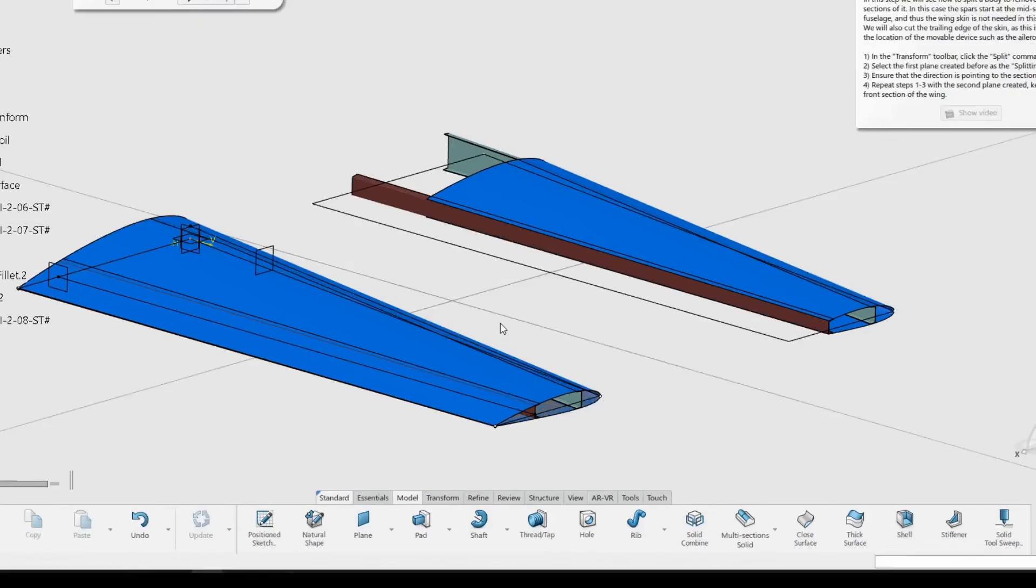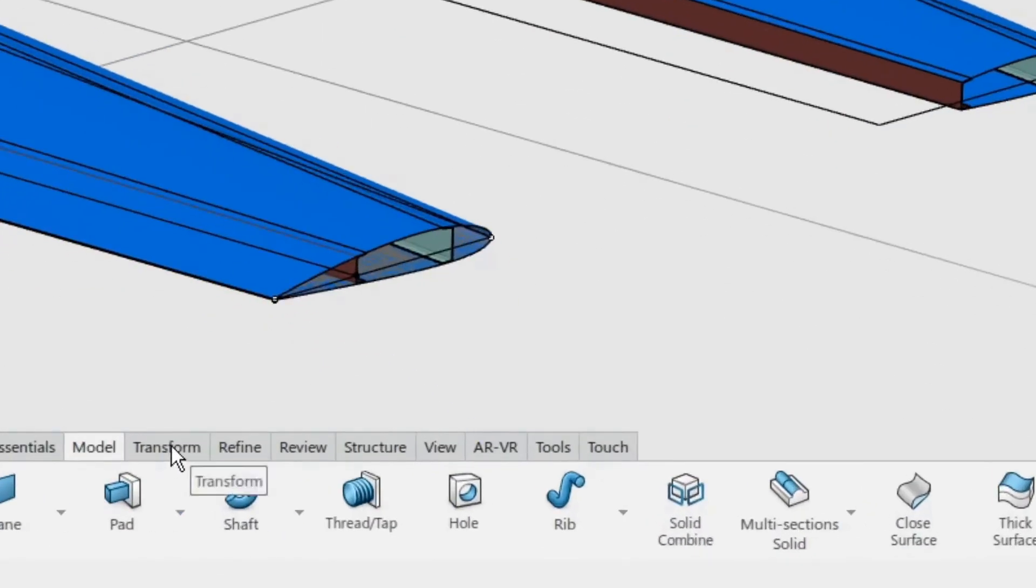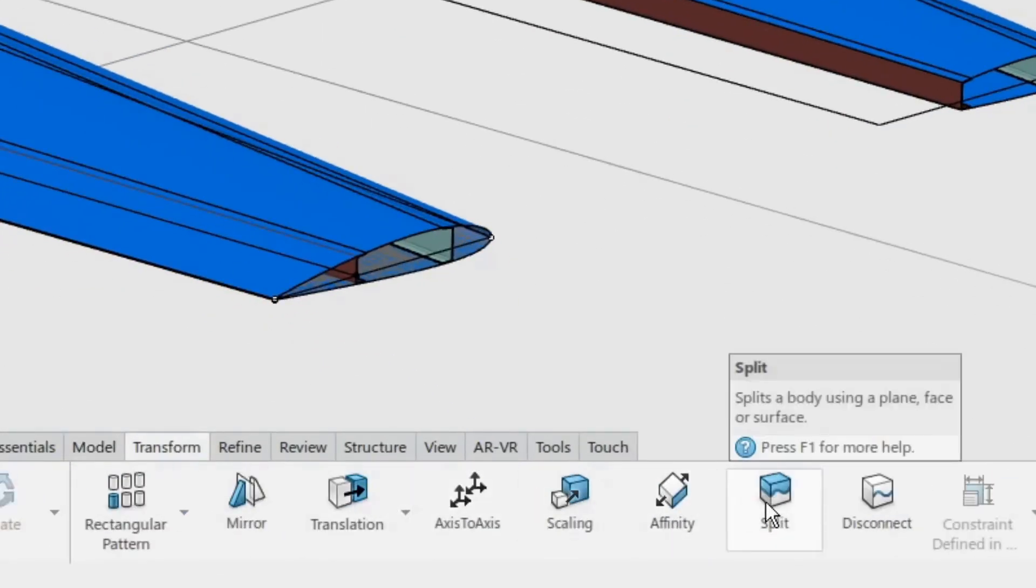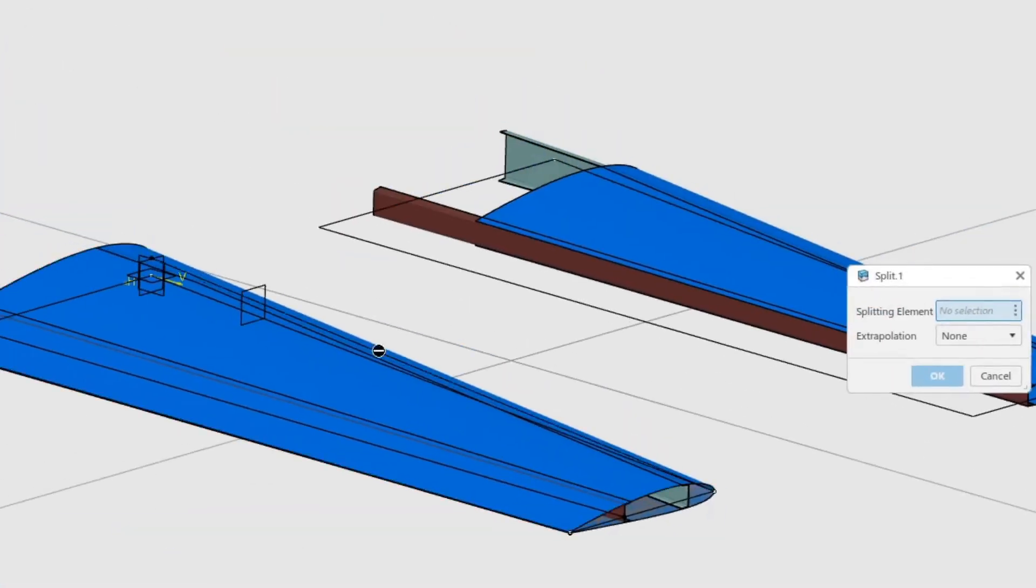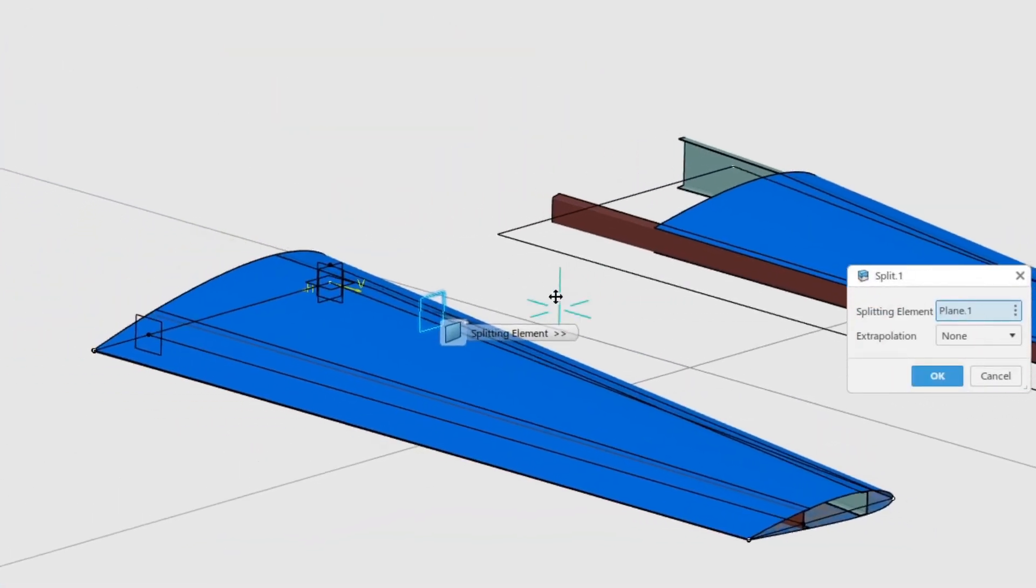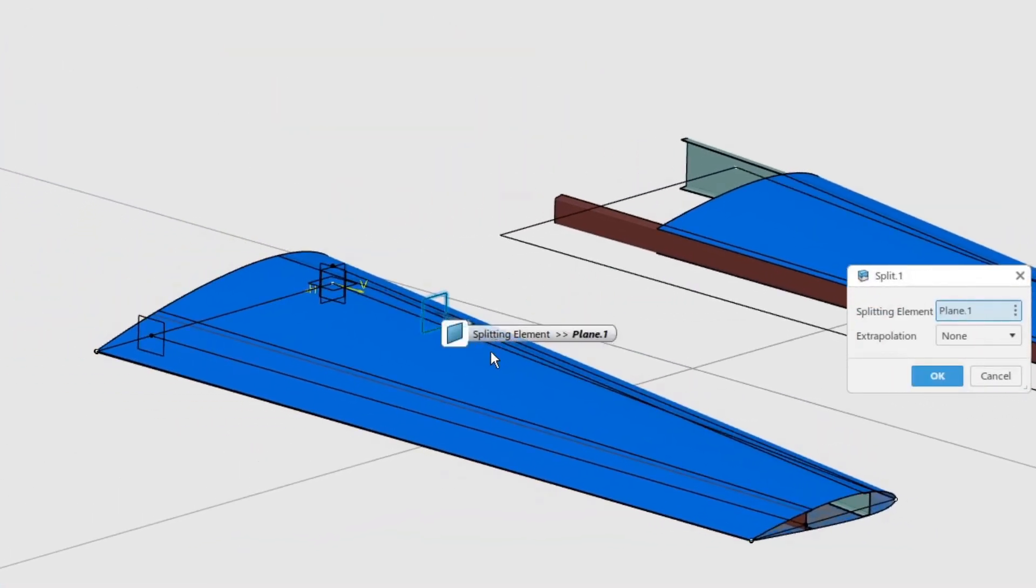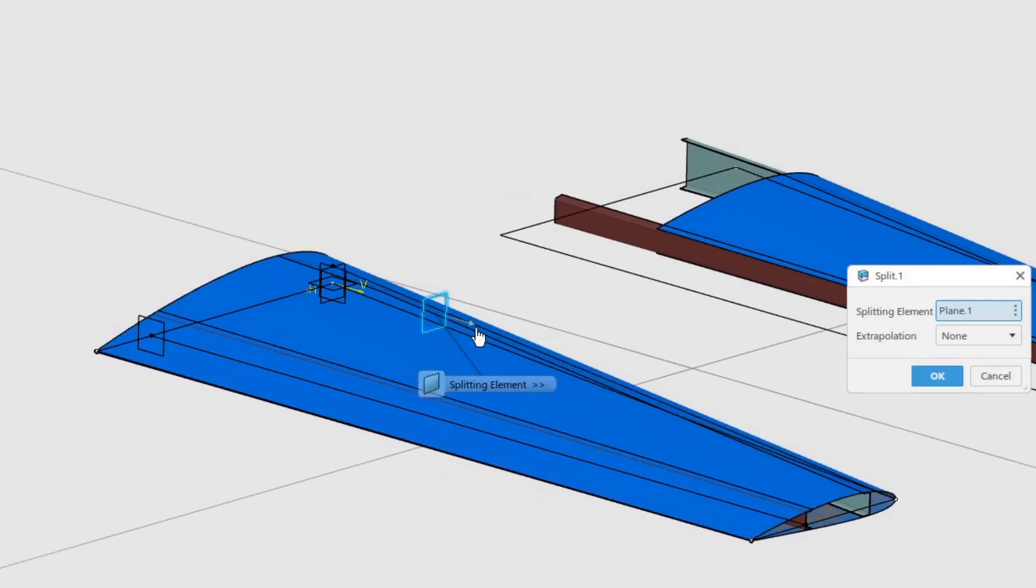In the transform toolbar, click the split command. Select the first plane created before as the splitting element. Ensure that the direction is pointing to the section to keep. Click OK to create the split.